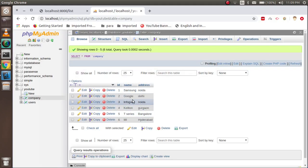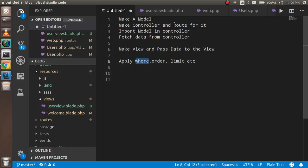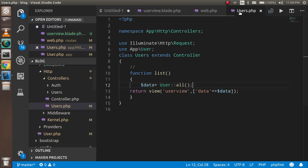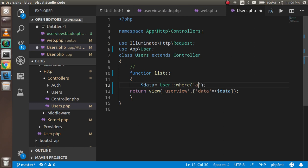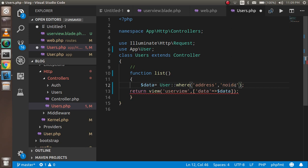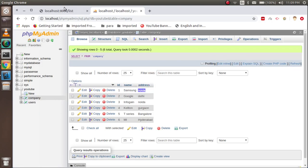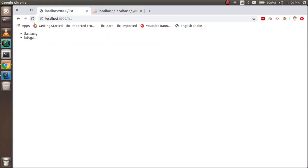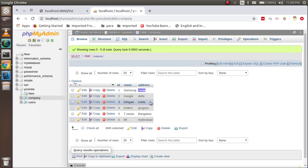We've completed that successfully. Now let's apply a where condition. For example, I want to get data where the address is 'Noida'. Inside the controller, I'll add: ->where('address', 'Noida')->get(). Now let's check — you can see that only Samsung and Infogain are placed in Noida, and the same results are showing.